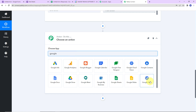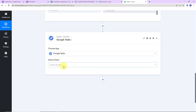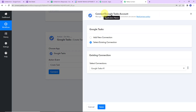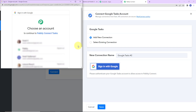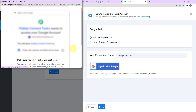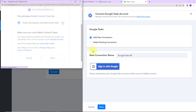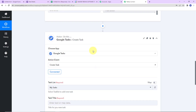Let's click on connect — Pabbly Connect is asking to connect itself with the Google Tasks account. Let's click on add new connection, then sign in with Google. Here we have to select the account. We have to provide access — this is absolutely secure. I am going to click on allow. We can see that the authorization has been successful, which means Pabbly Connect is now connected with Google Tasks.